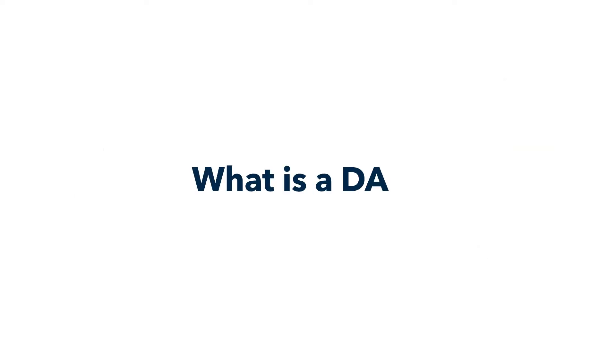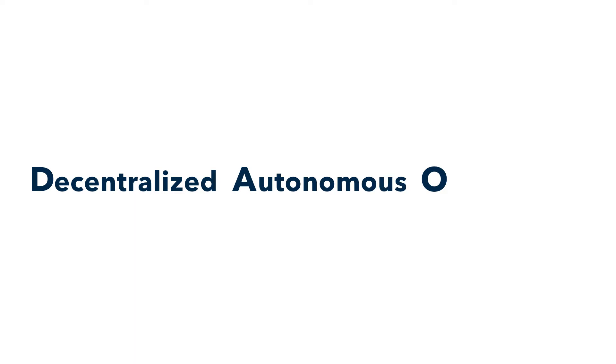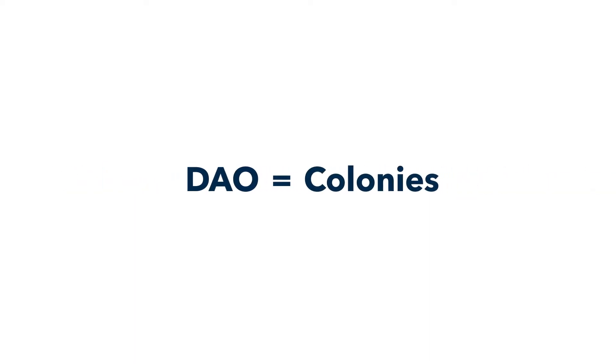A DAO is a new type of organization, a decentralized autonomous organization, which on Colony we call Colonies.